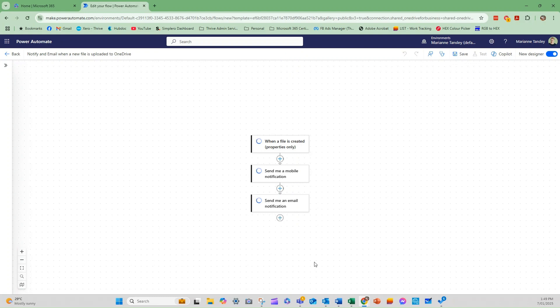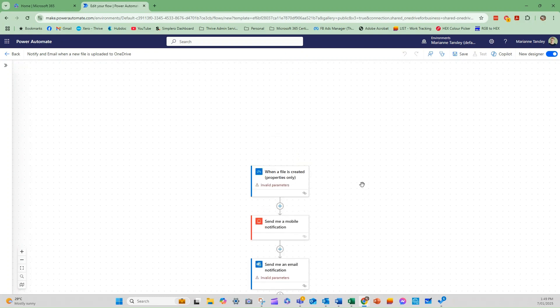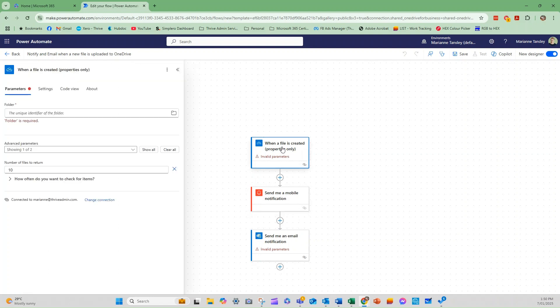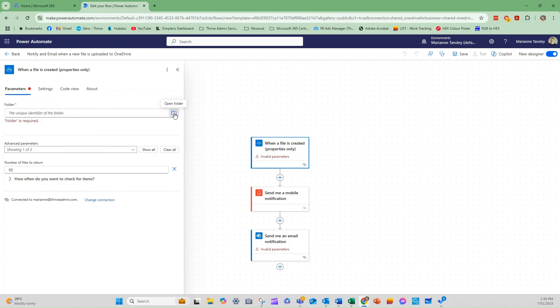And what that will do is open it up in the designer. And you can see here that we've got three elements, and it's got some invalid parameters. So we're going to have to give it some information in order to do the work we want. So it's saying when a file is created, it's going to send a mobile notification, which I won't worry with, and then send me an email notification. So once we have this template, we can now you can see there are some folders that we want it to check. So we're asking it to look in a specific folder. So I can click here. If I click this one here to open folder, it's going to show all of my folders.